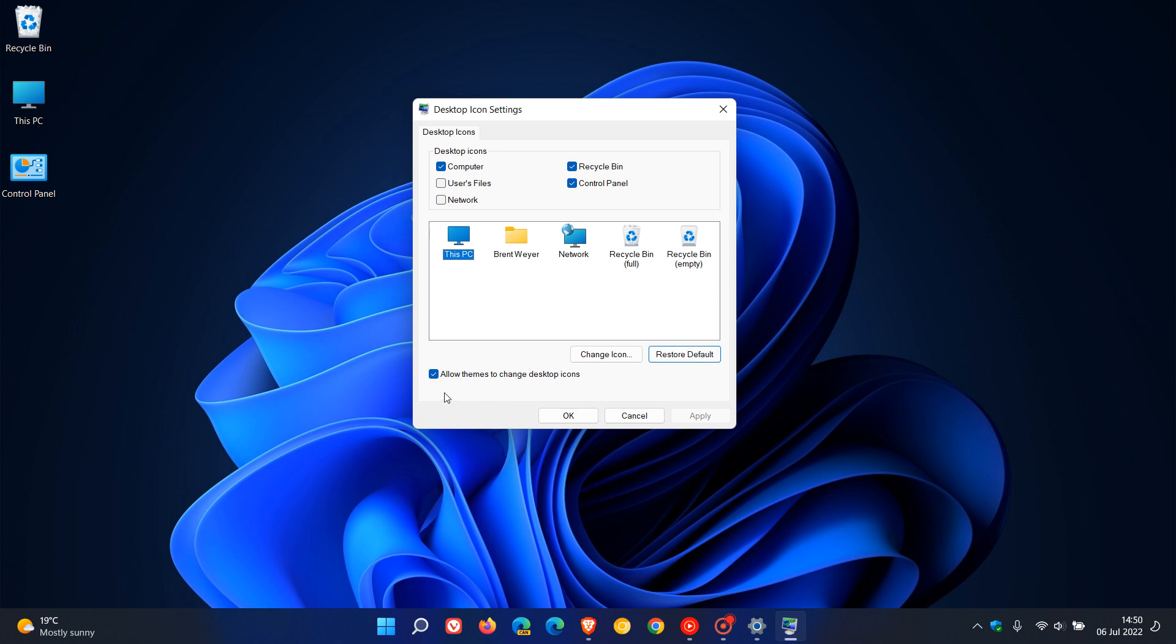And then you can also block or allow themes to change desktop icons by just unchecking that if you don't want any themes to change your desktop icons. And if you do, you can just check allow themes to change desktop icons.